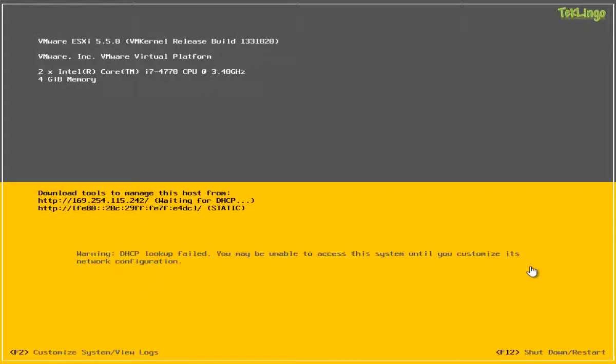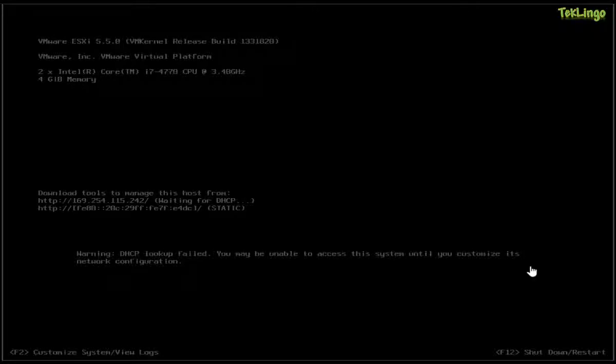In this video, I'm going to show you how you can do the initial configuration of an ESXi host right after you install ESXi on a server.